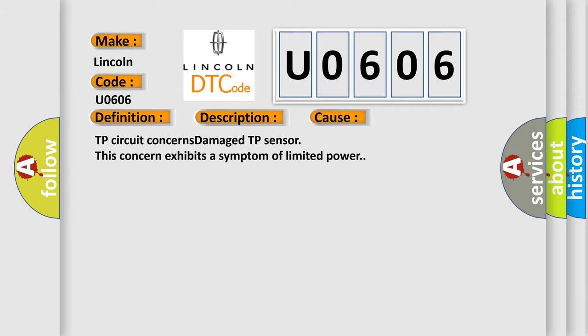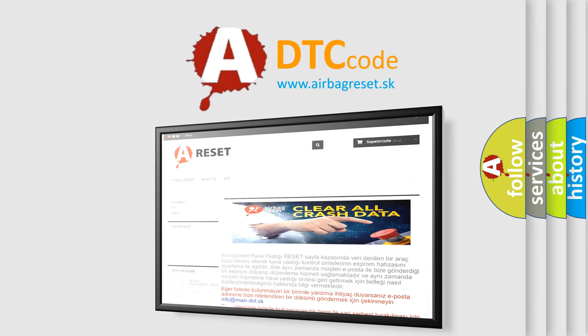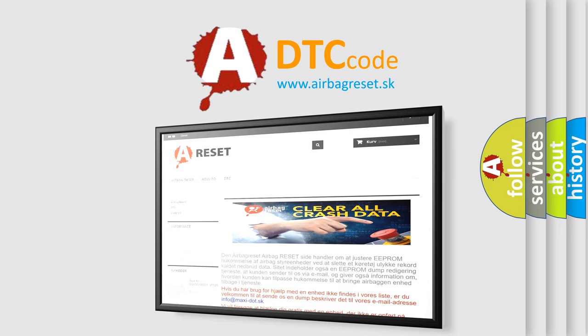The Airbag Reset website aims to provide information in 52 languages. Thank you for your attention and stay tuned for the next video.